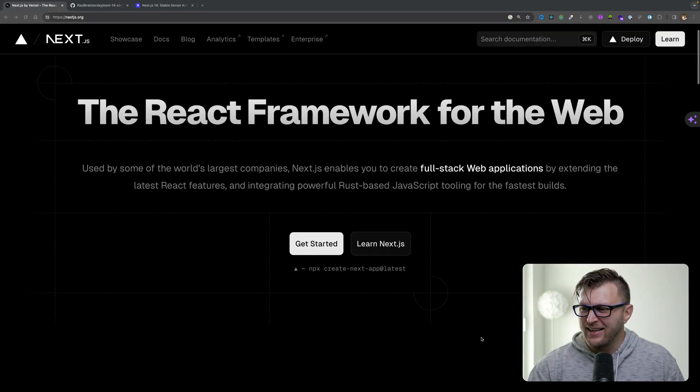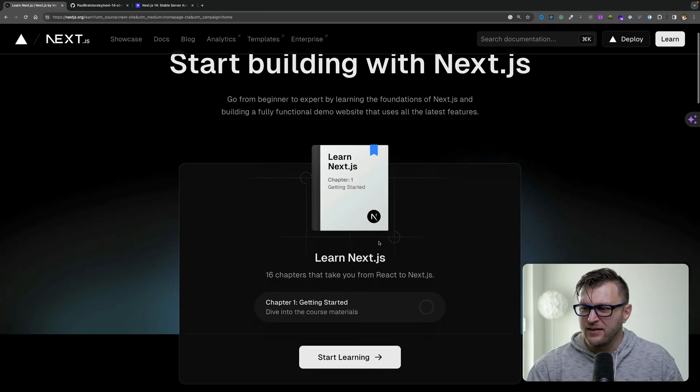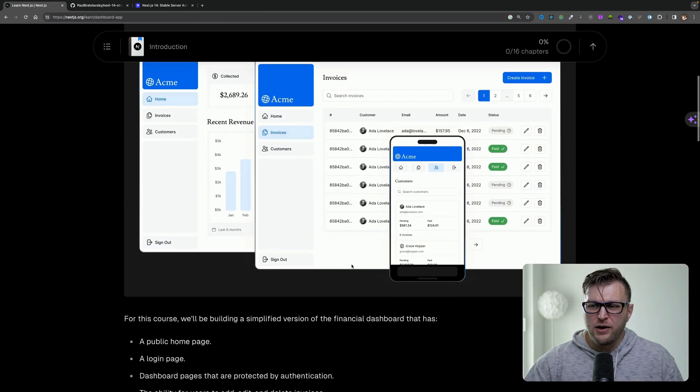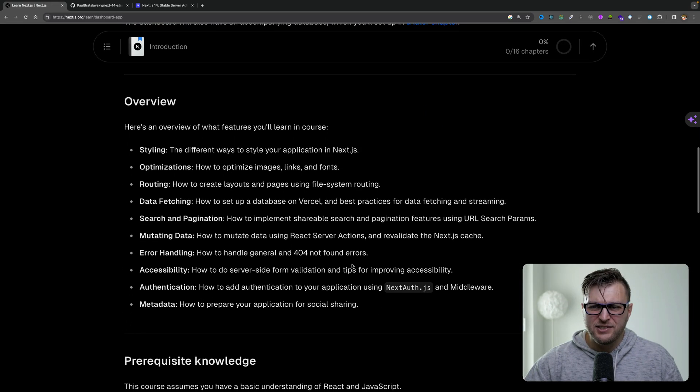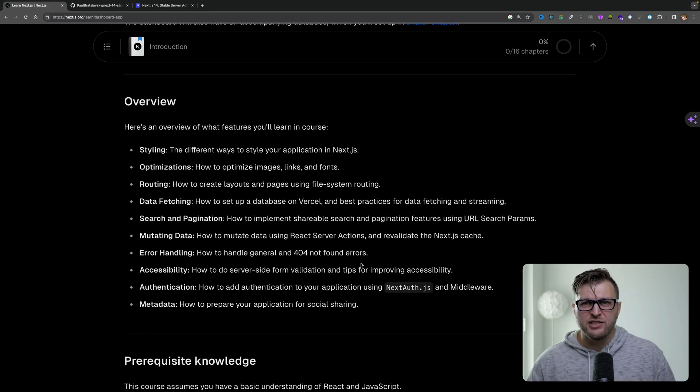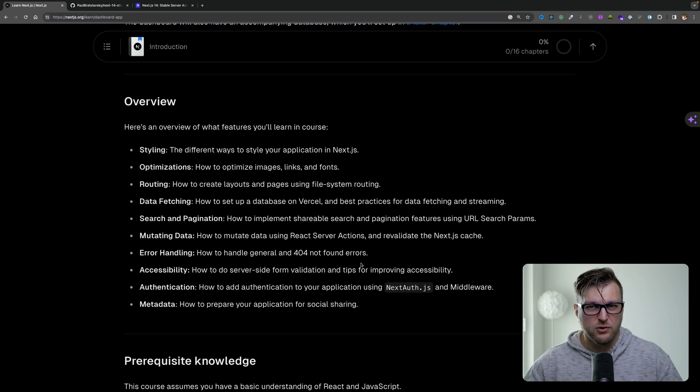In today's video, I'm going to walk you through a project that will show you how to get started with Next.js and Strapi. Next.js 14 is out and it is awesome. If you haven't checked it out, I highly recommend going to Next.js.org, clicking the learn Next.js button, and you will learn everything you need to know to get started with Next.js 14 in this tutorial.